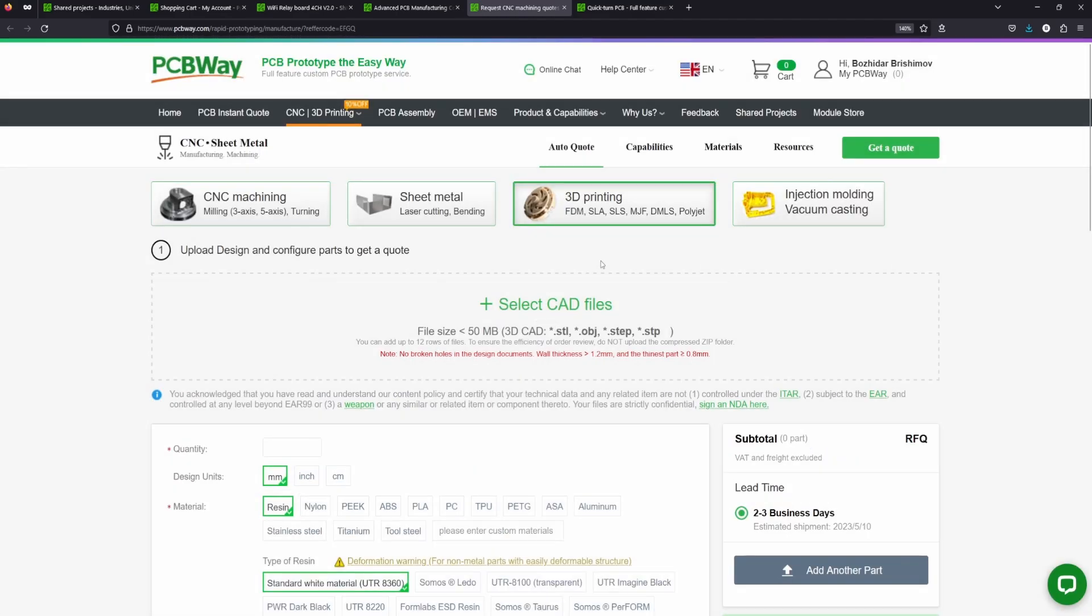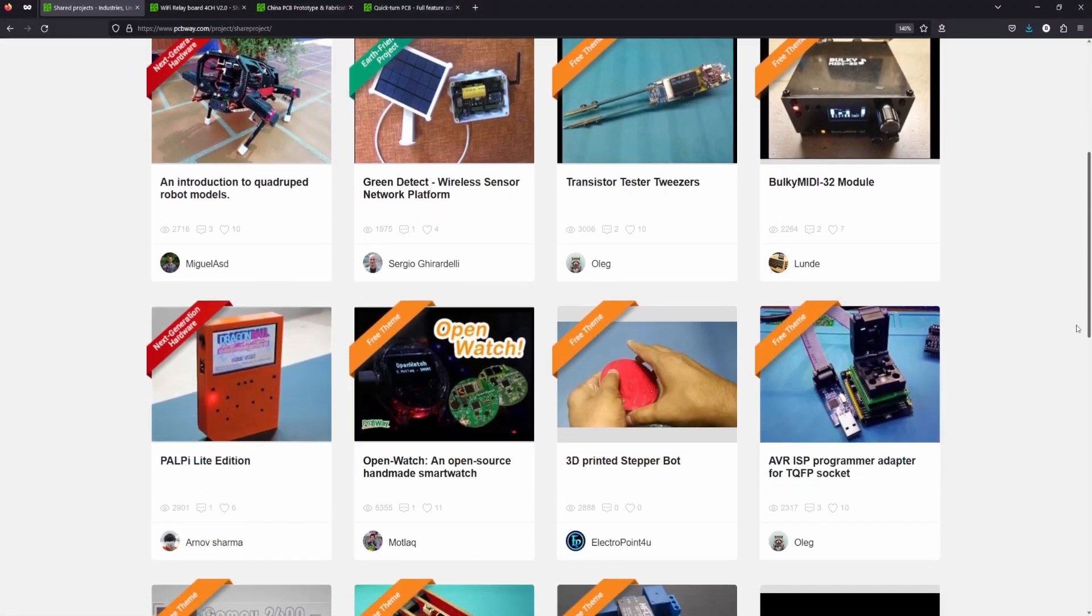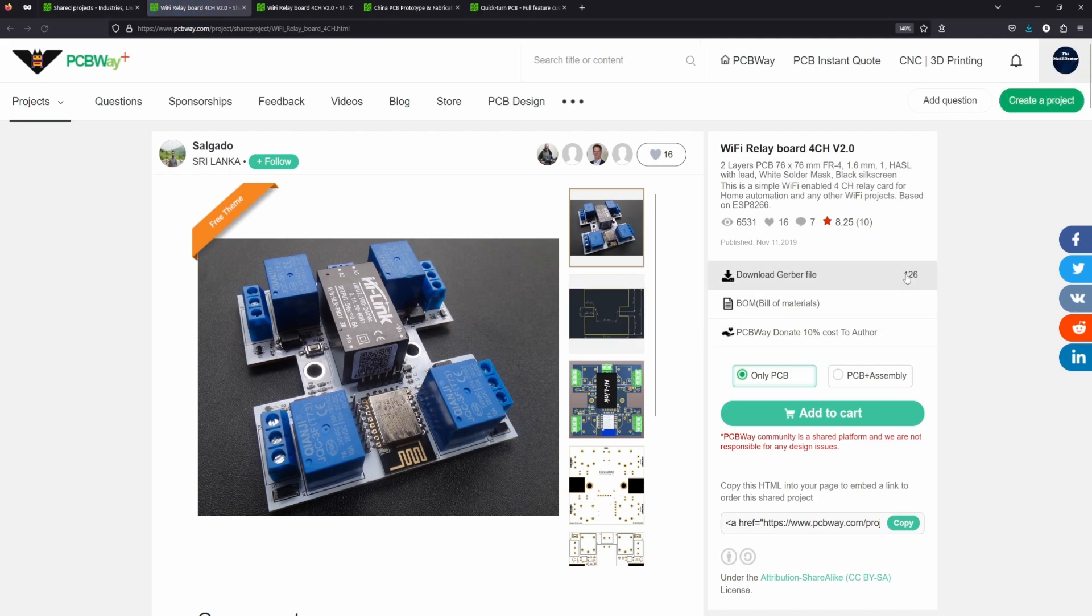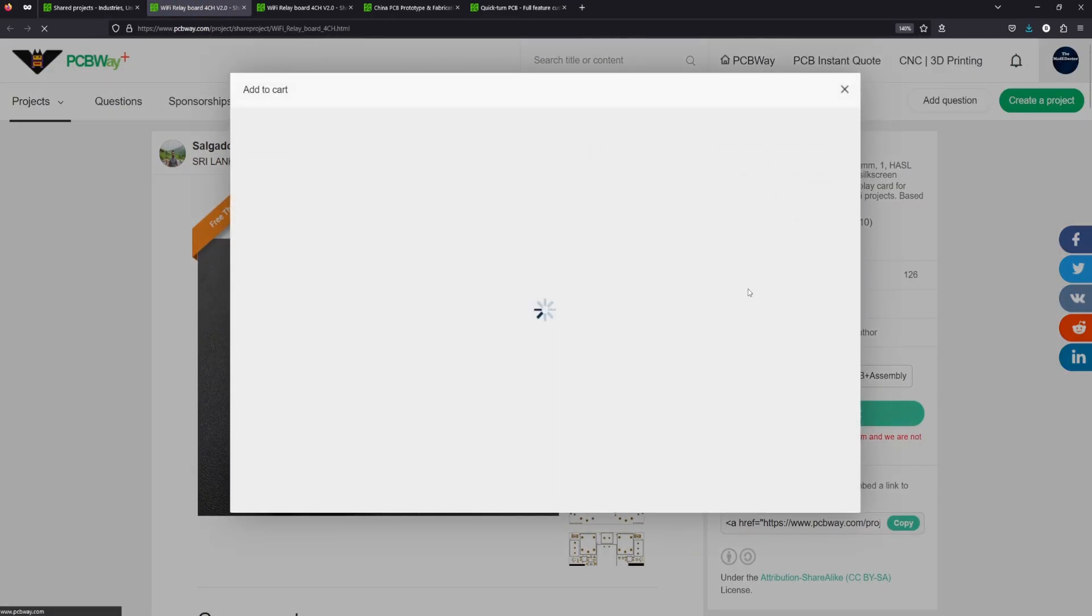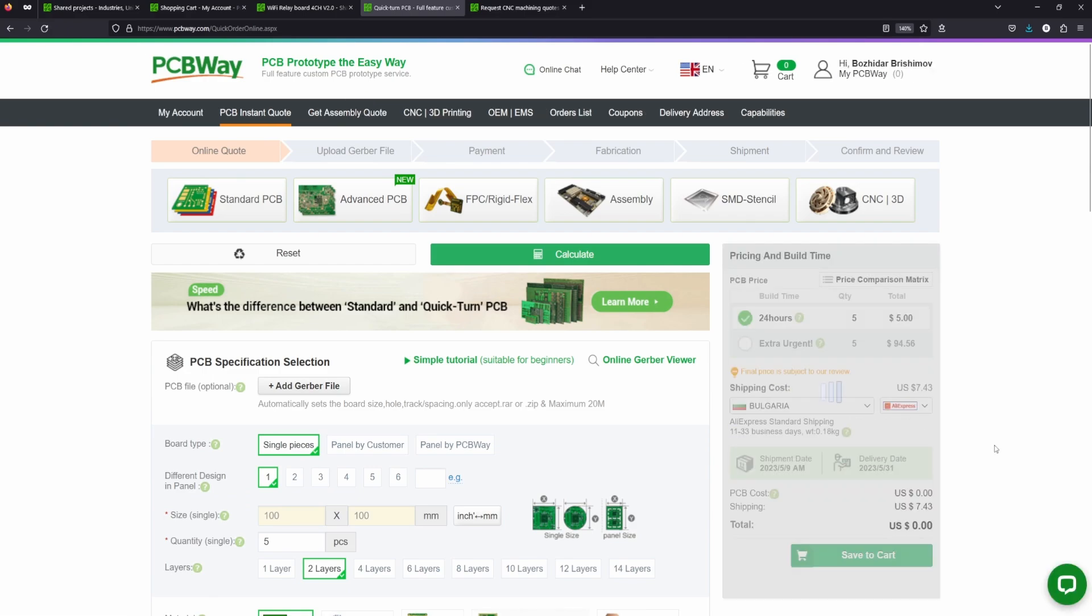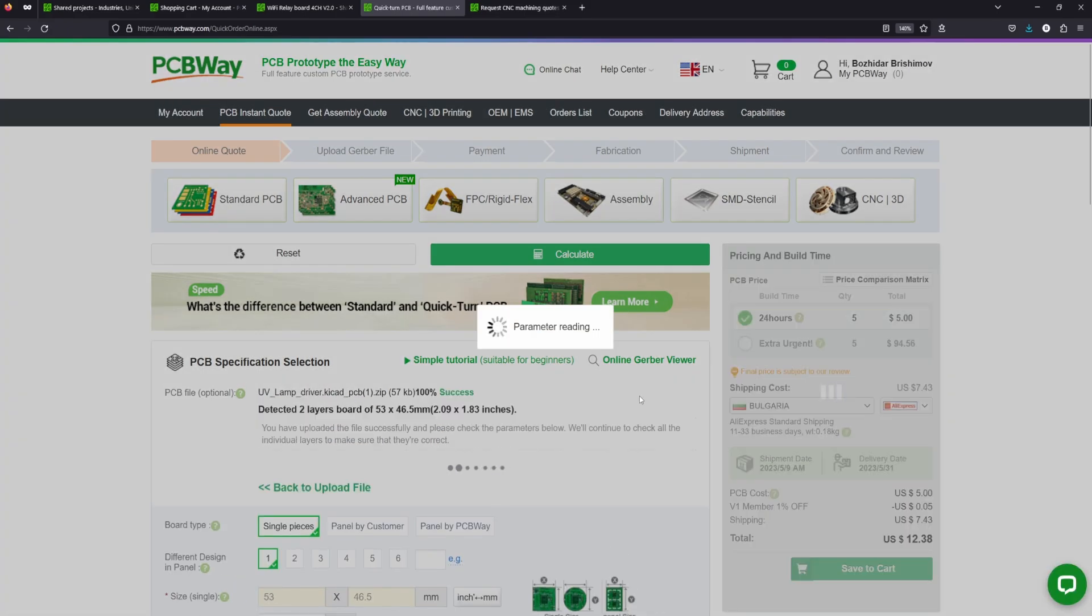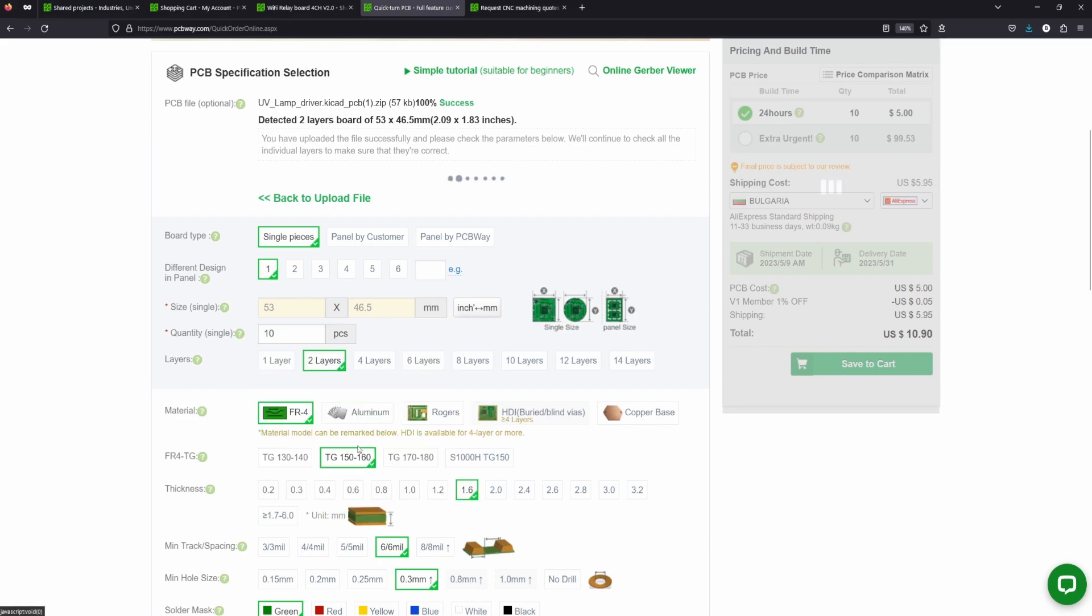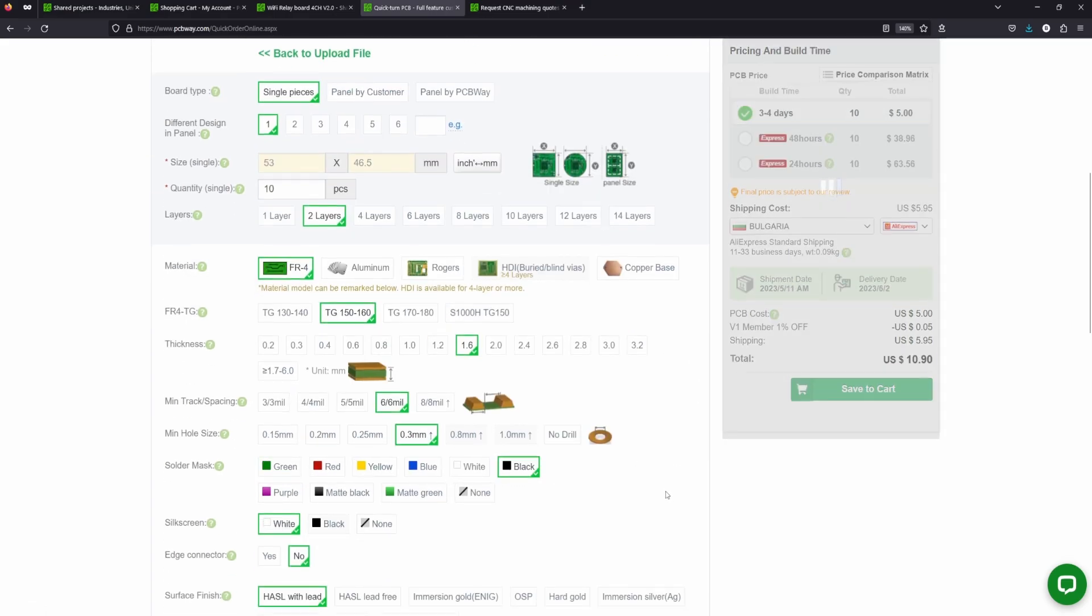That's why they can be the one stop solution for your projects. They also have an open source community where everyone can share and access different types of electronics projects. Also there you can directly order the PCBs you need for every one of them. Here you can upload your designs, specify your requirements and get an instant quote for your project. Their PCBs start as low as $5 for 10 pieces. You can find the link to their website in video description.